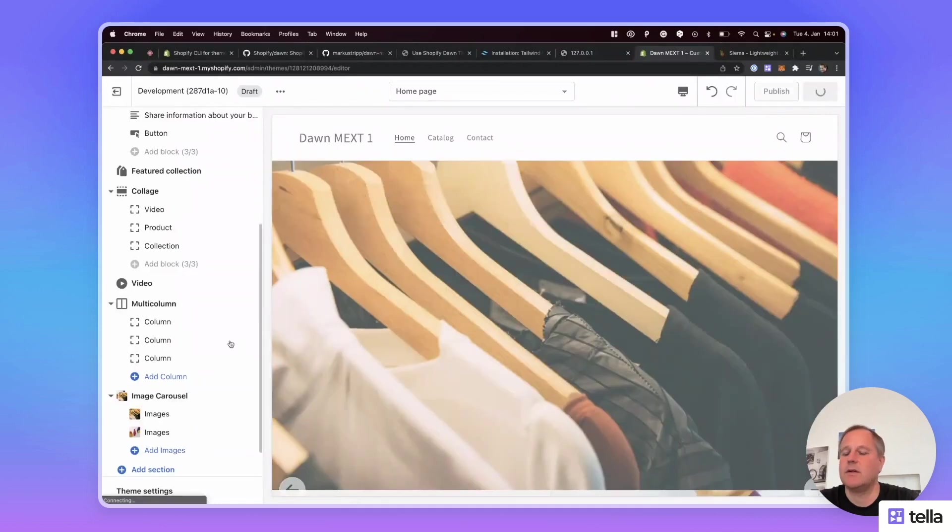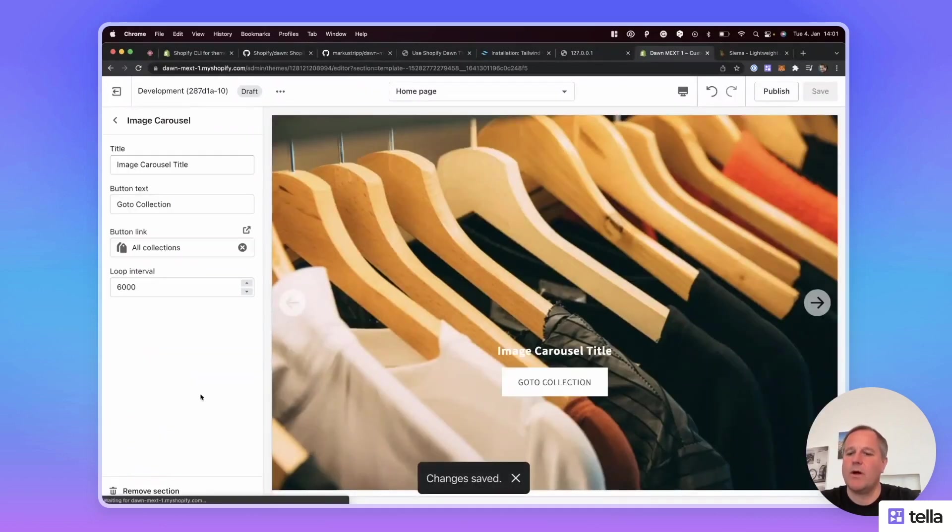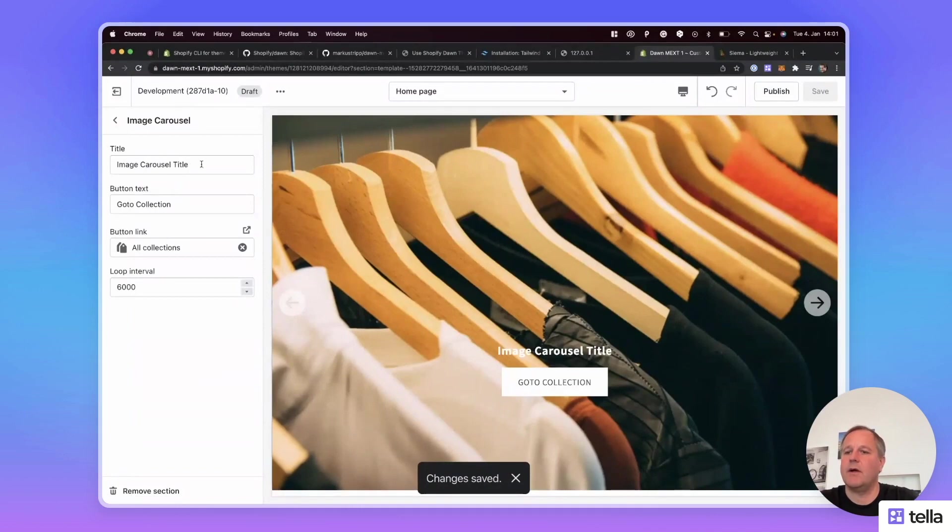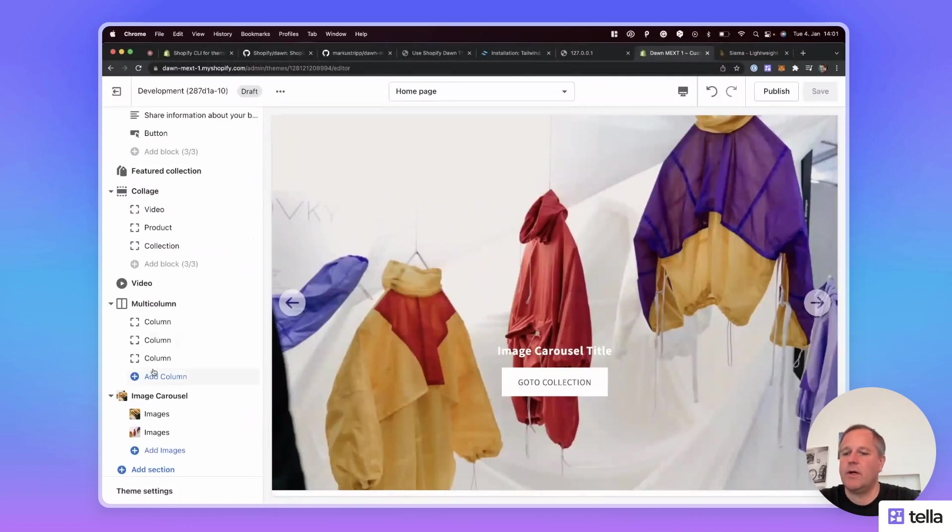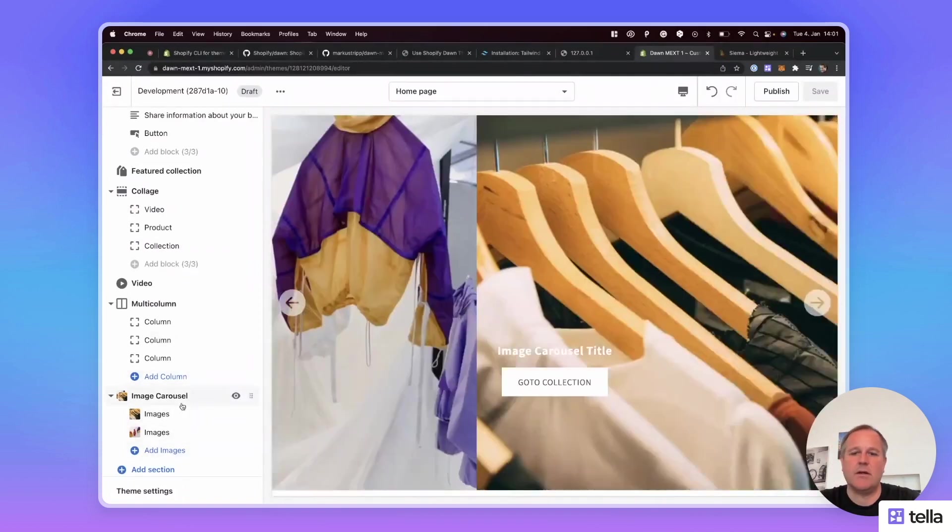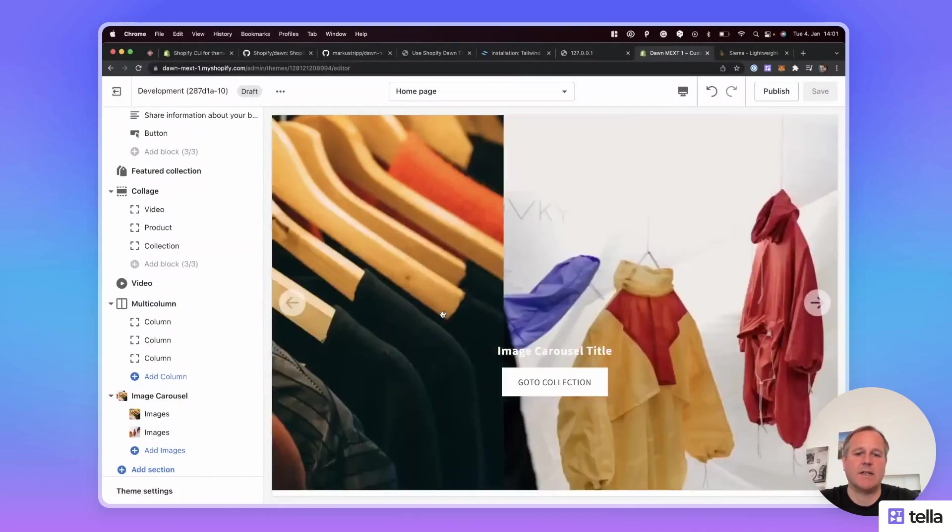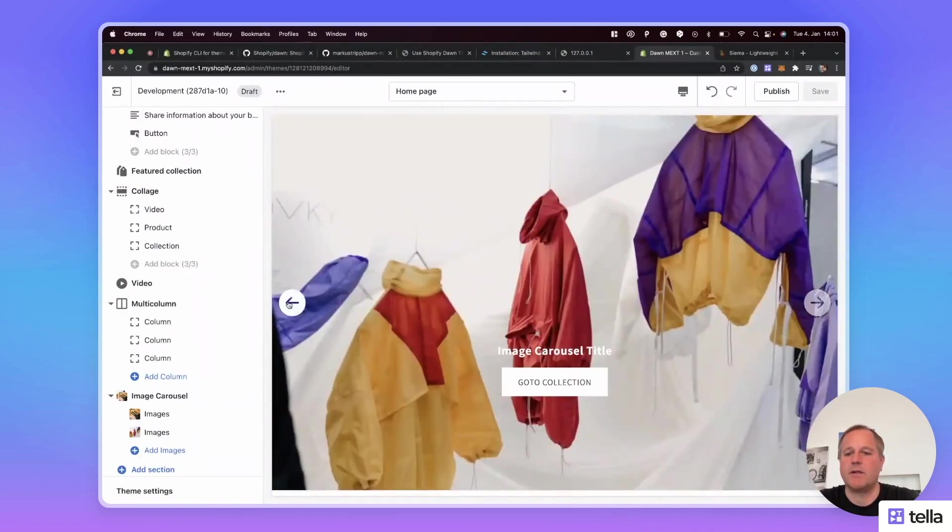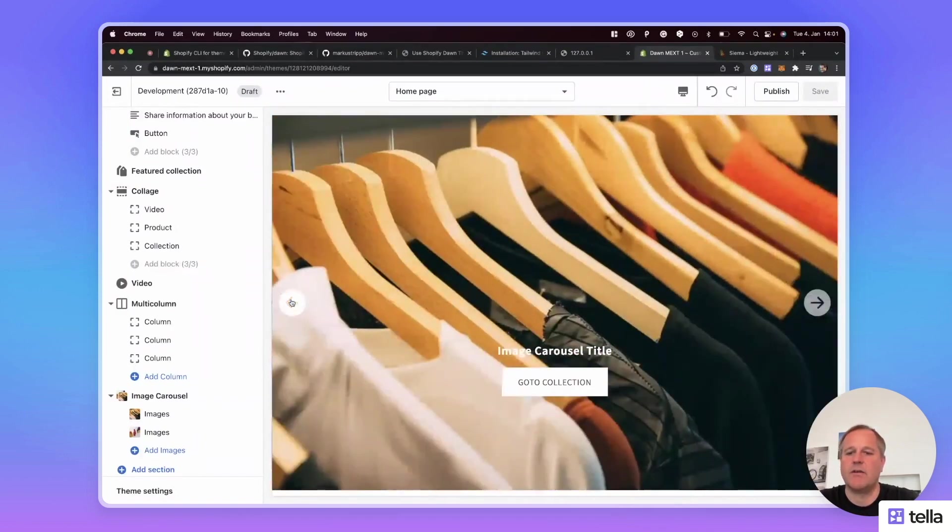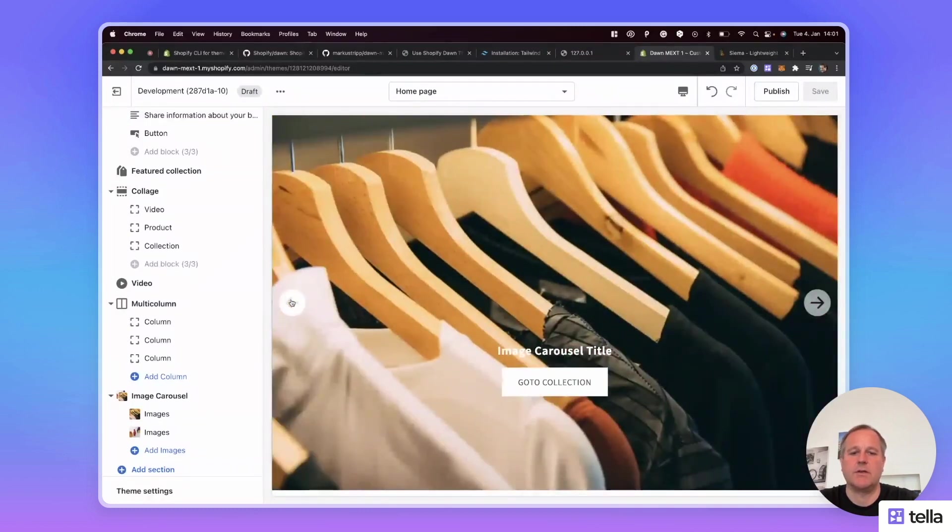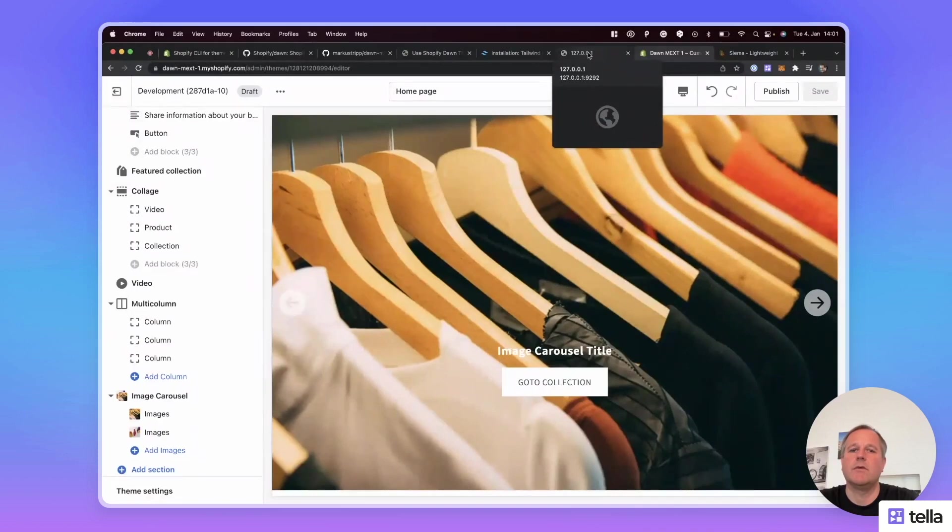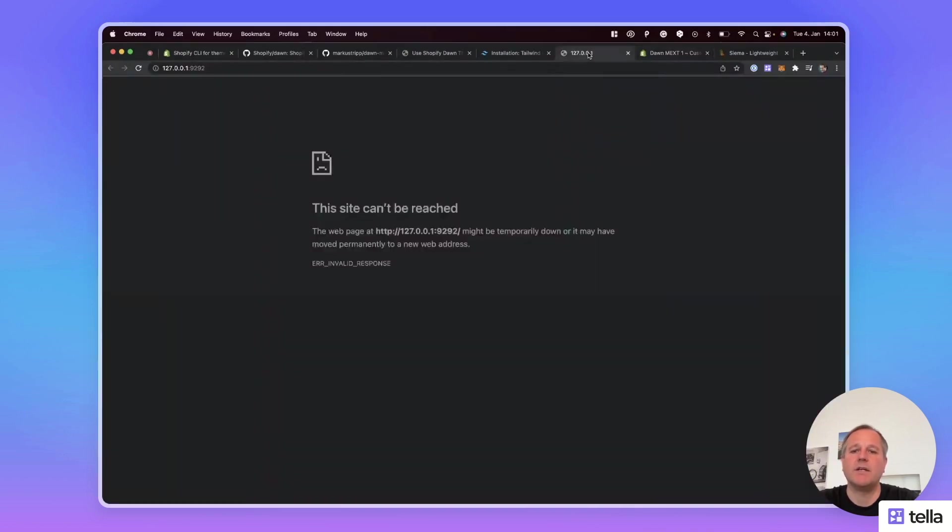With a title text, a button, and a link to the button. And we added two images. We could add more images as well. And we have a loop interval of six seconds, so it loops automatically. But we can also use the buttons to navigate through the collection. Okay, that's it. If we look at the preview page and scroll to the bottom.